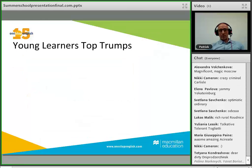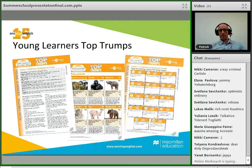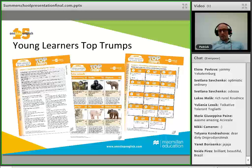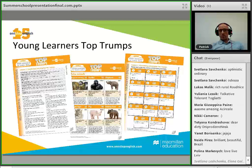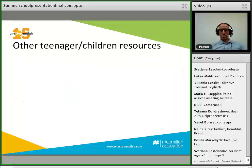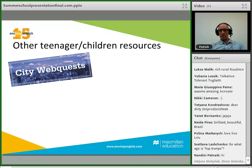For younger learners, there are Young Learners Top Trumps. If you've played Top Trumps before, it's a card game where you try to collect all the cards. This version uses baby animals — piglets, cubs, and so on — with information about each animal. All the teen and children's resources can be found under the relevant tabs on the site. We also have web quests covering festivals and different cities, with answers and teachers' notes provided.